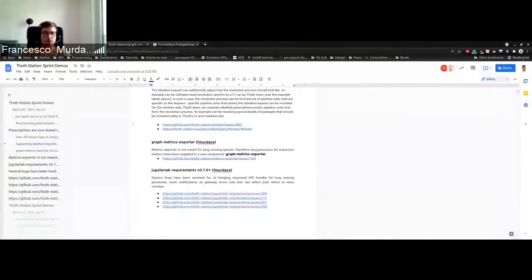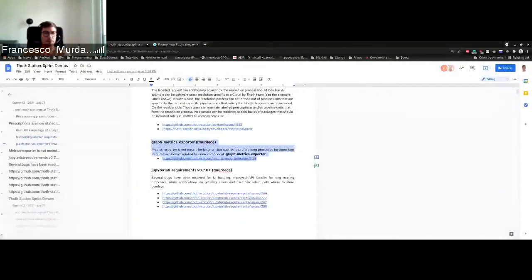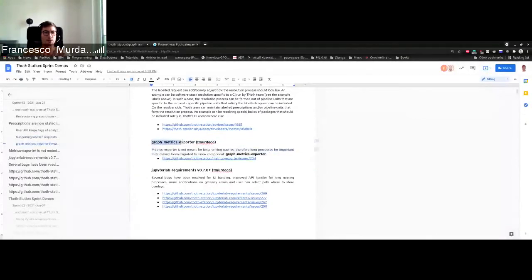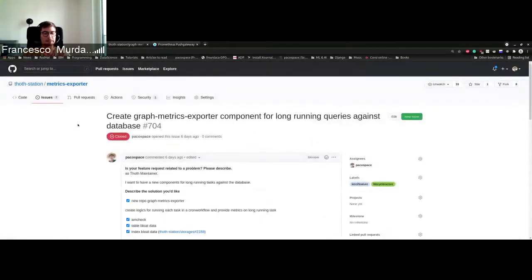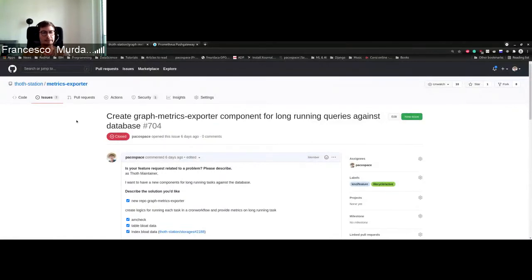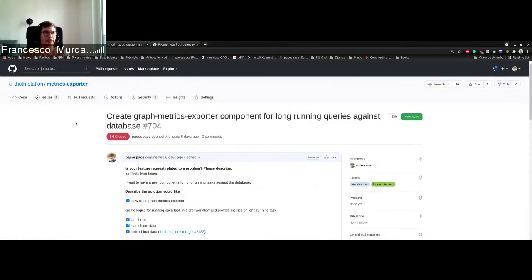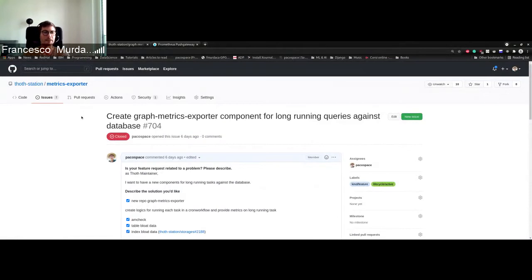The topic of today is a graph metrics exporter. Why do we need a new component? Metrics exporter is a thought component to gather metrics and expose them in order for the team to see what is happening in the system. There are some tasks specifically to the database which...